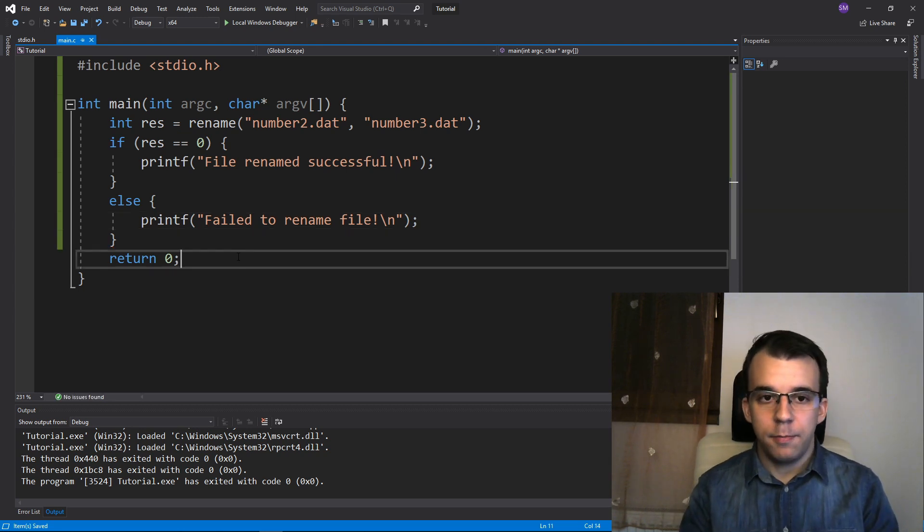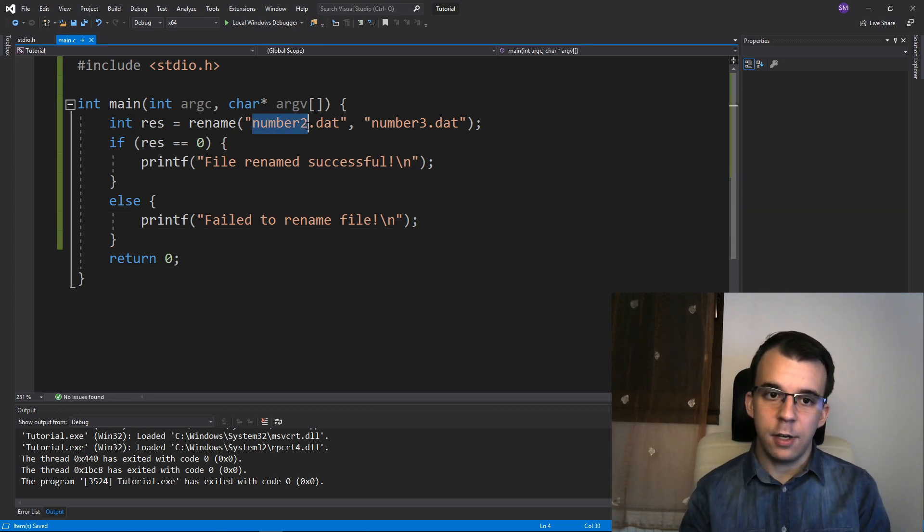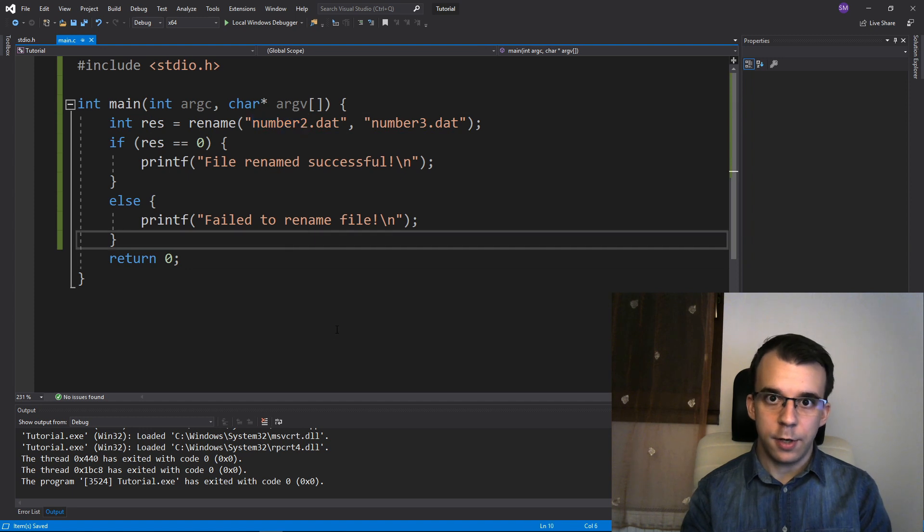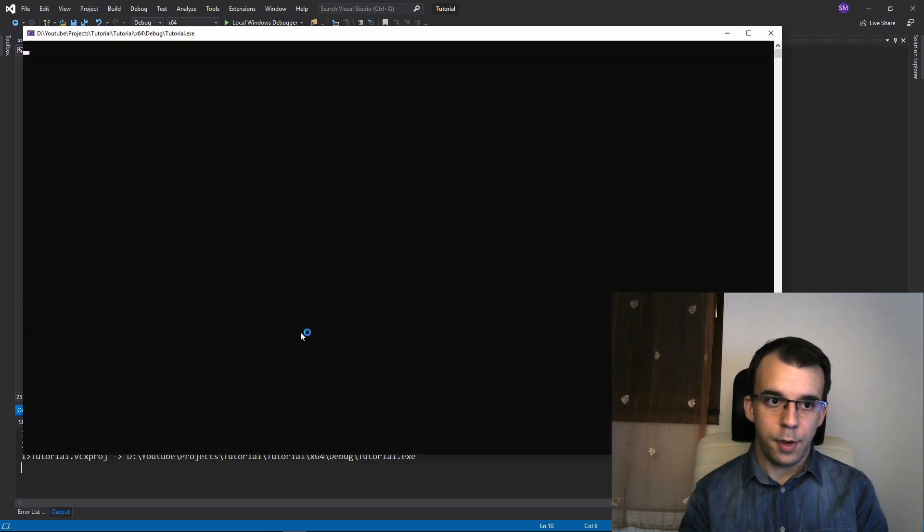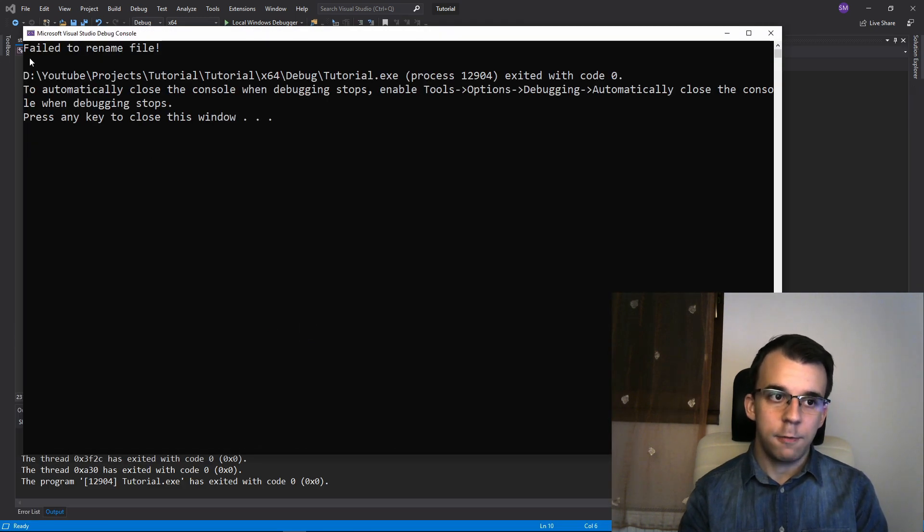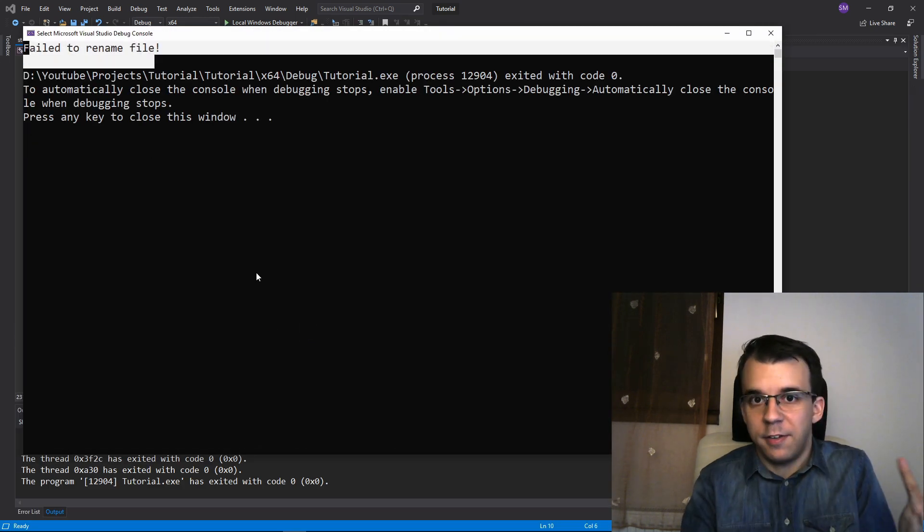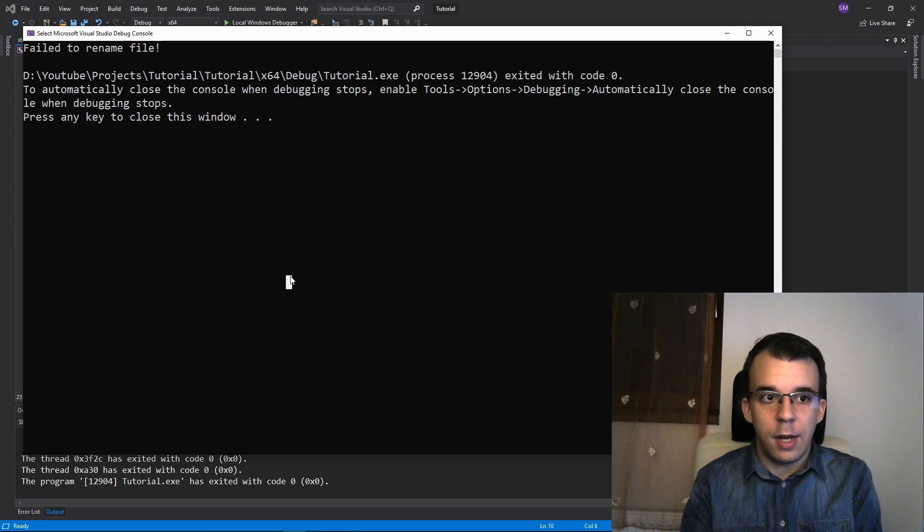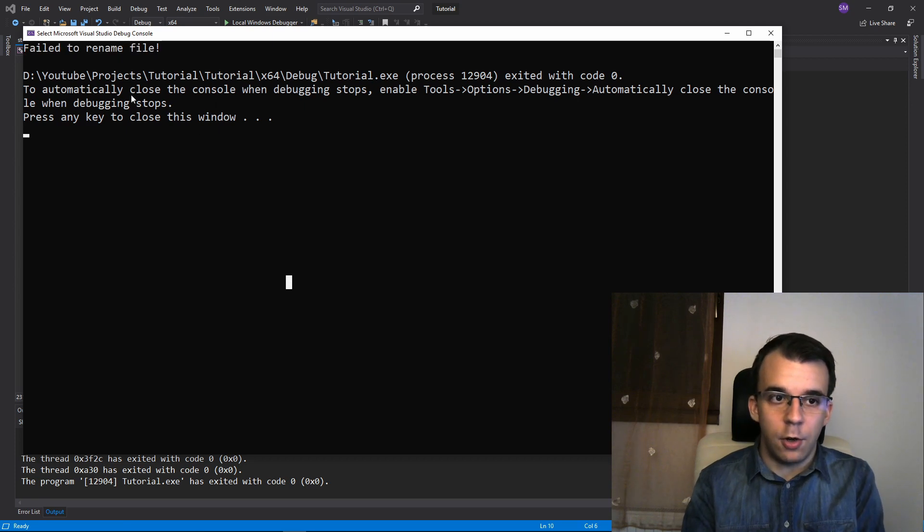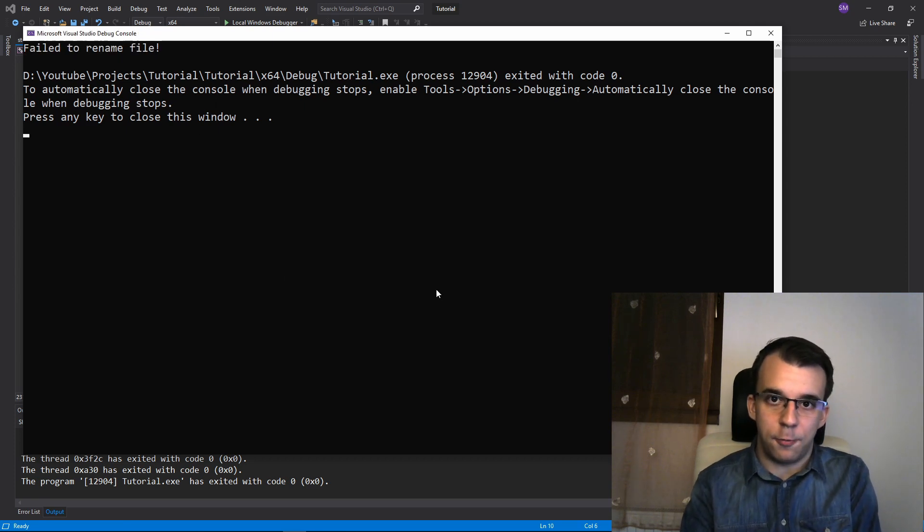Now if I try to run it, since number2 does not exist anymore, we should get an error. And you'll notice we get failed to rename file. So that makes sense because number2 does no longer exist, we only have number3.